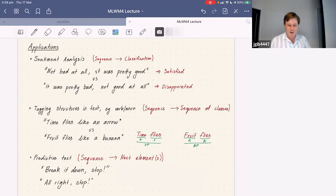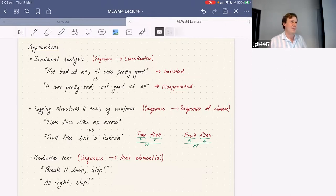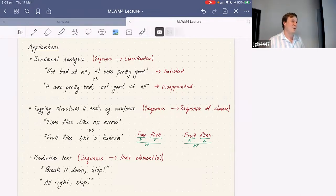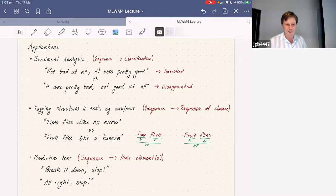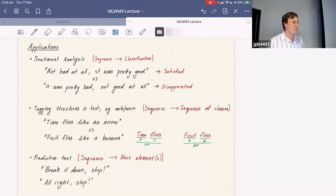That's sort of a sequence-to-sequence mapping. Another big example of sequence-to-sequence mapping is machine translation — taking some English text and outputting some German text. There's also predictive text: given a sequence, figure out what the next letter or word probably is. Maybe if you trained something on 90s rap you'd get something interesting.